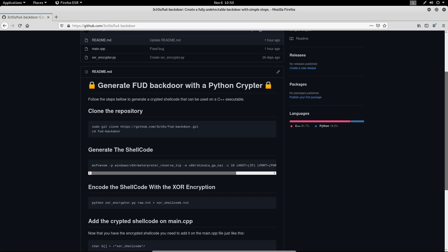It is called shellcode because it typically starts a common shell from which the attacker can control the compromised machine. But any piece of code that performs a similar task can be called shellcode.